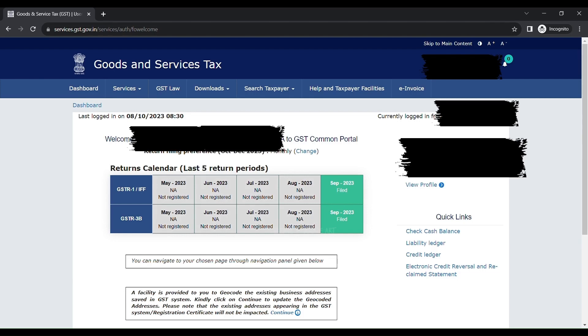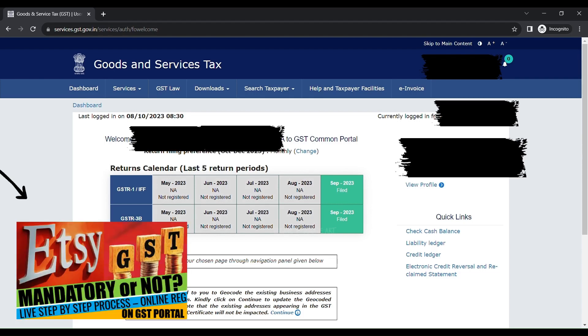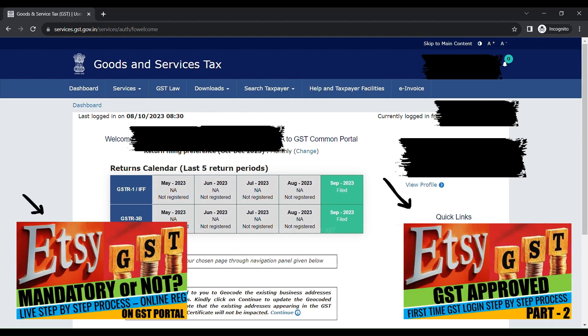So let's get started. Once you register for GST online and log in for the first time, both of the videos have been put in my channel. Please do check that out.